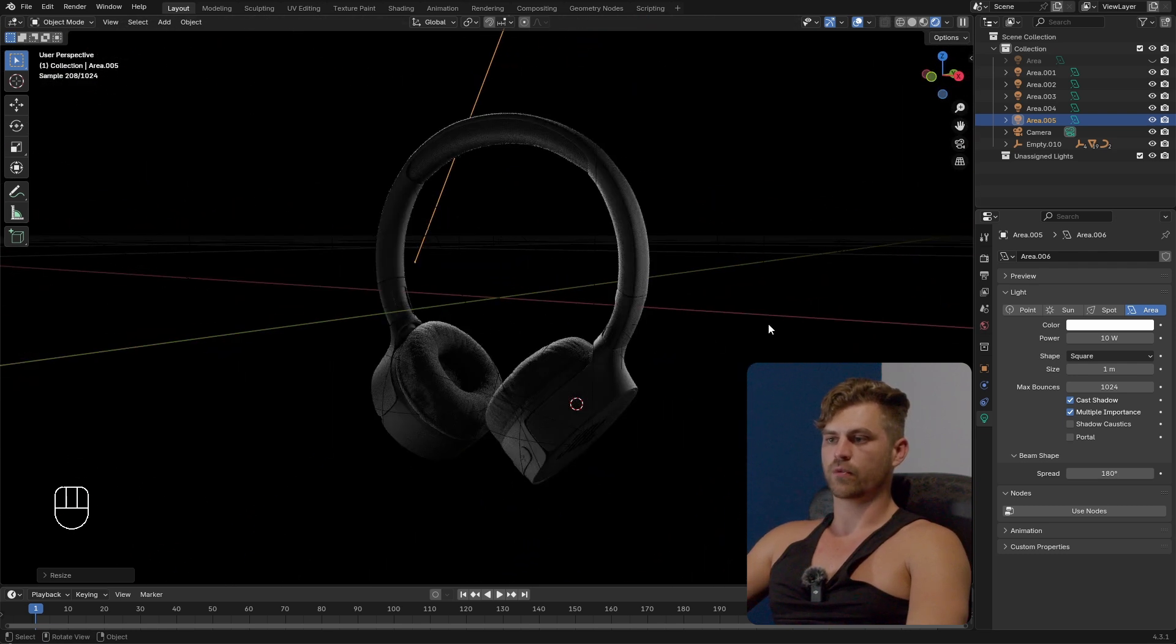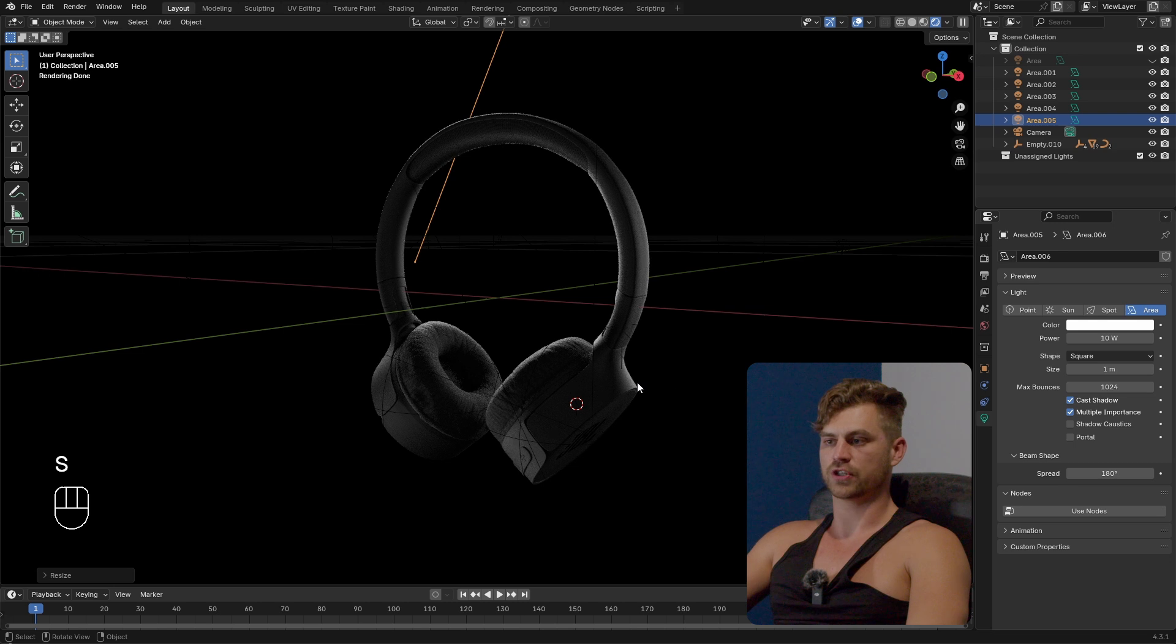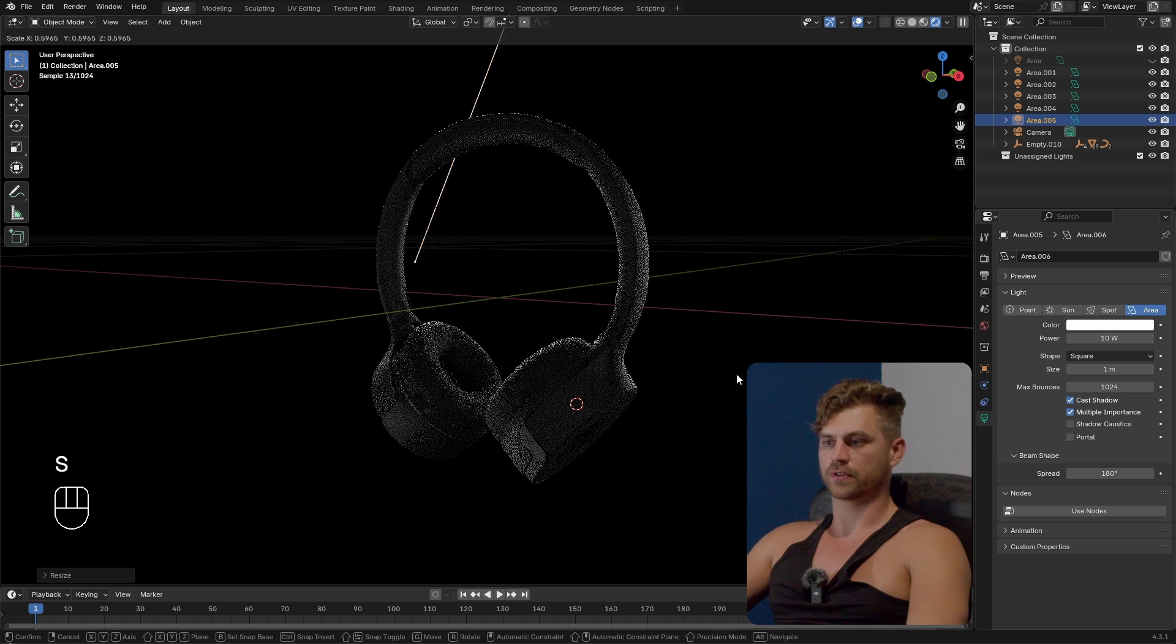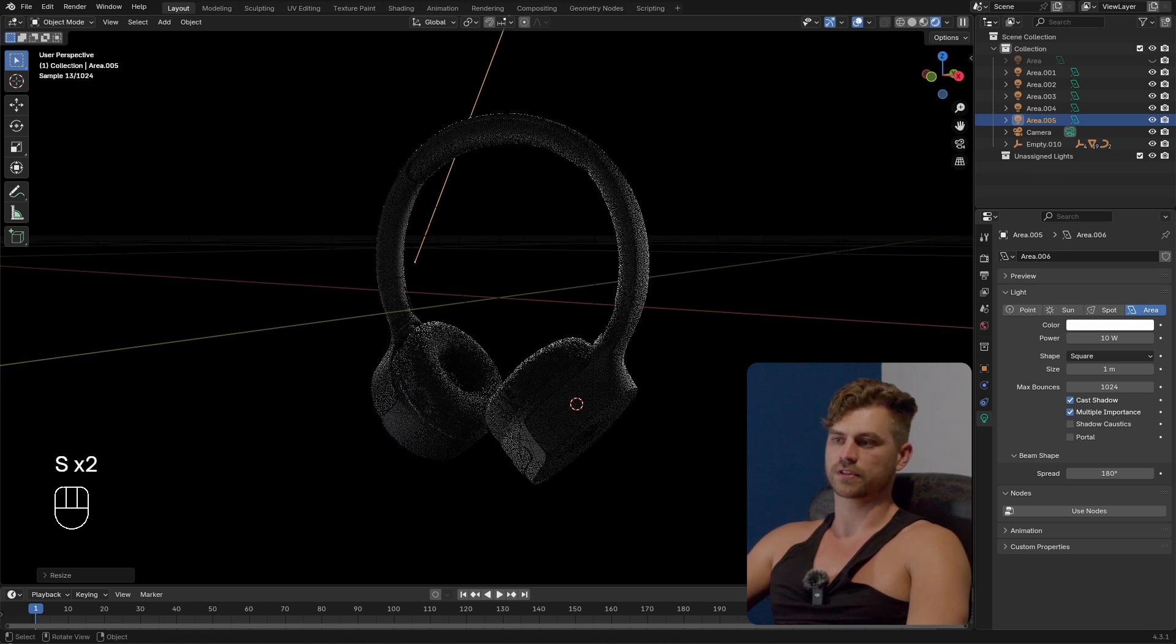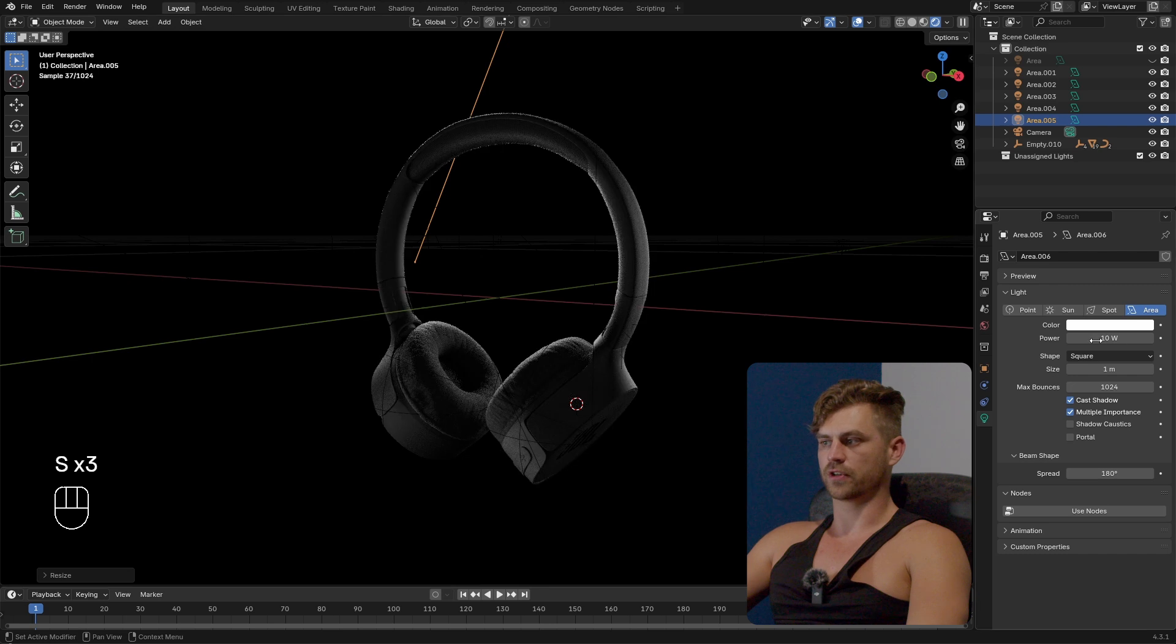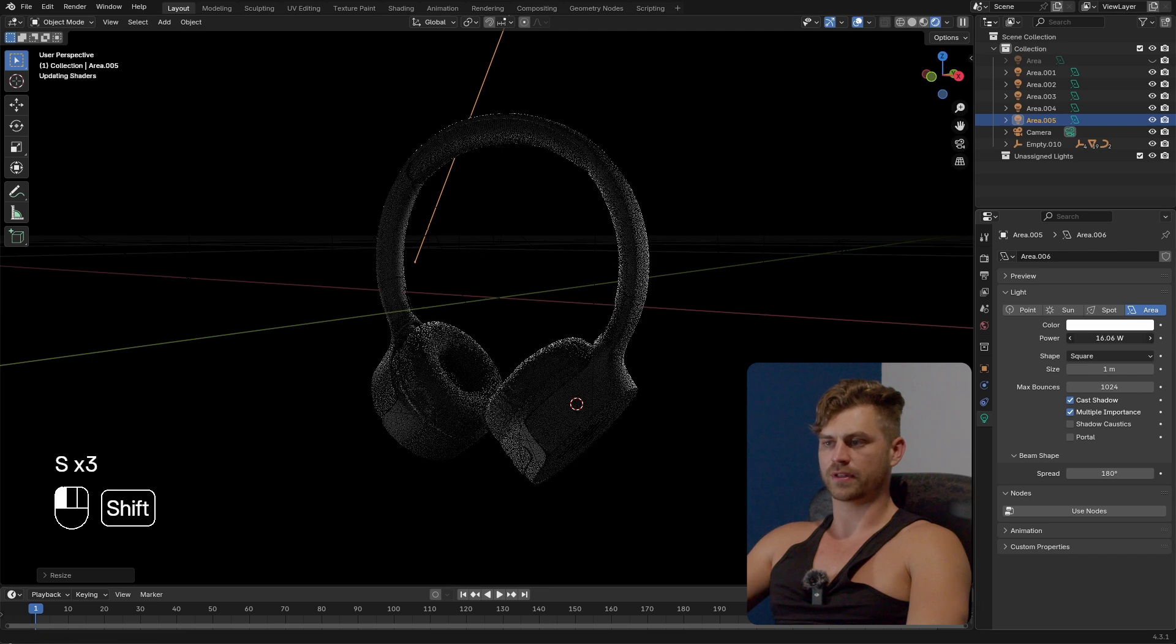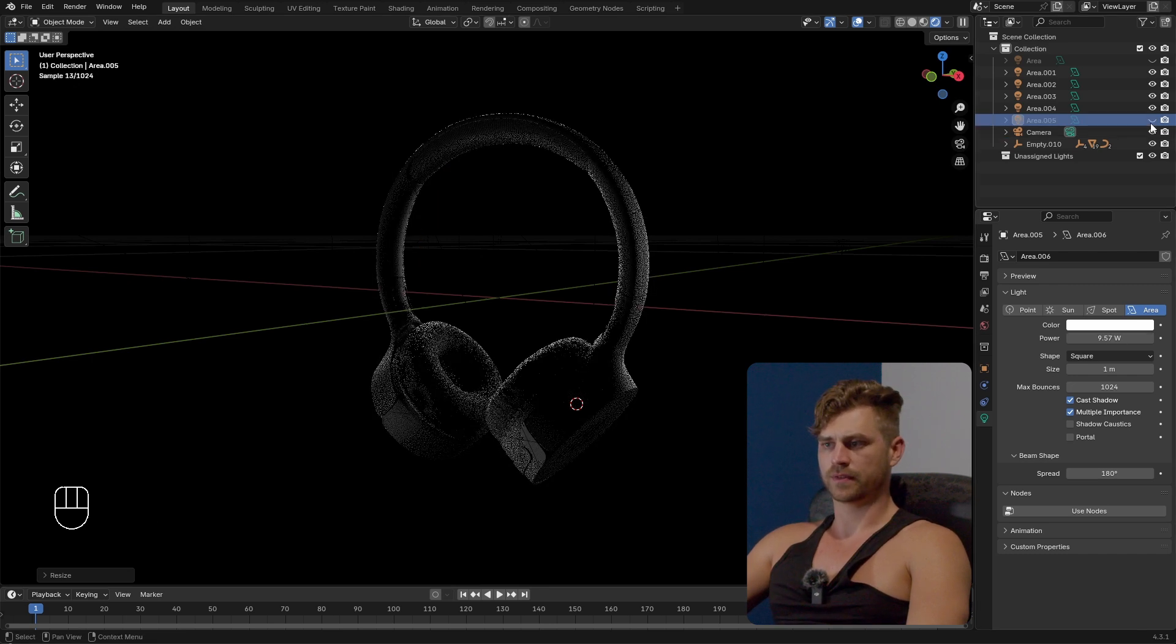So now we have a soft light and it's filling in the shadows as you can see. So if we scale this down it becomes harder. If we scale this up it's still filling in the shadows. You can play around with the light power and if we turn this off